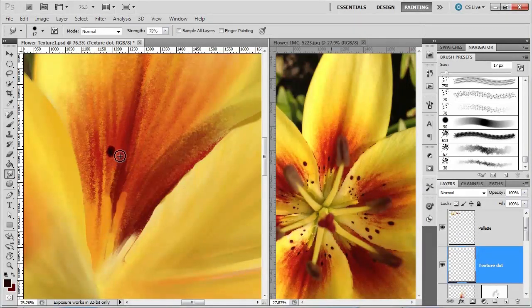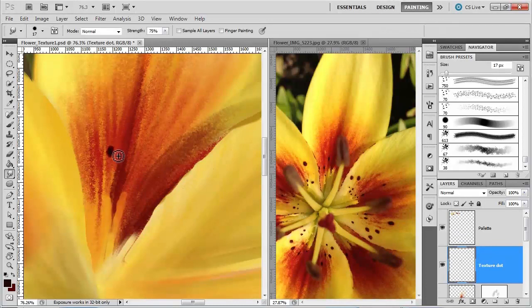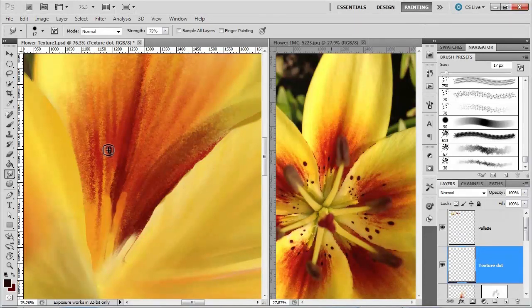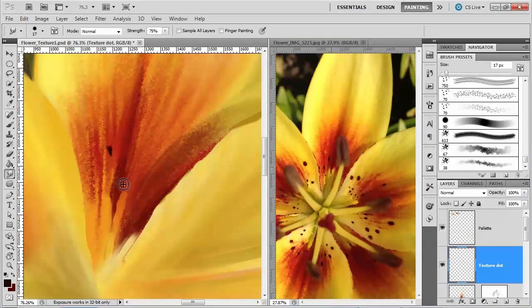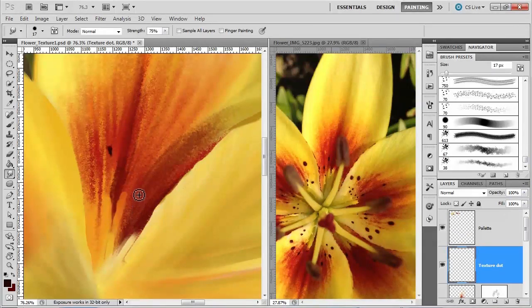And because I don't want it to blur much, I want it to have a pretty high strength. So 75% strength, and what I'm going to do here is just see if I can kind of push it and make it work how I want it to. You see how that works? So there's a little bit of pushing to it.